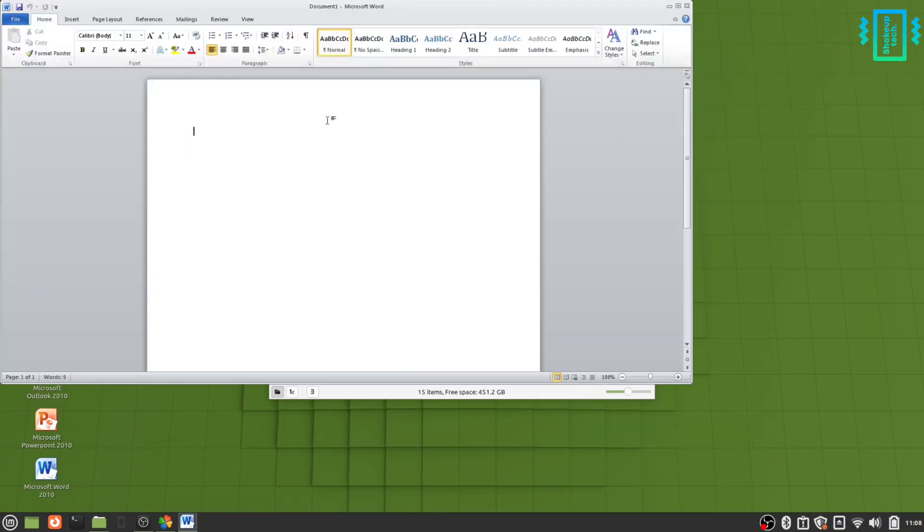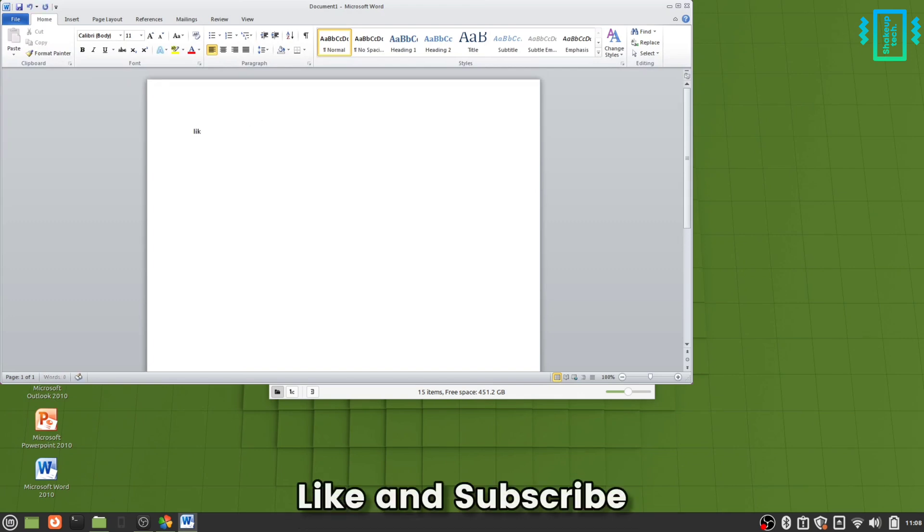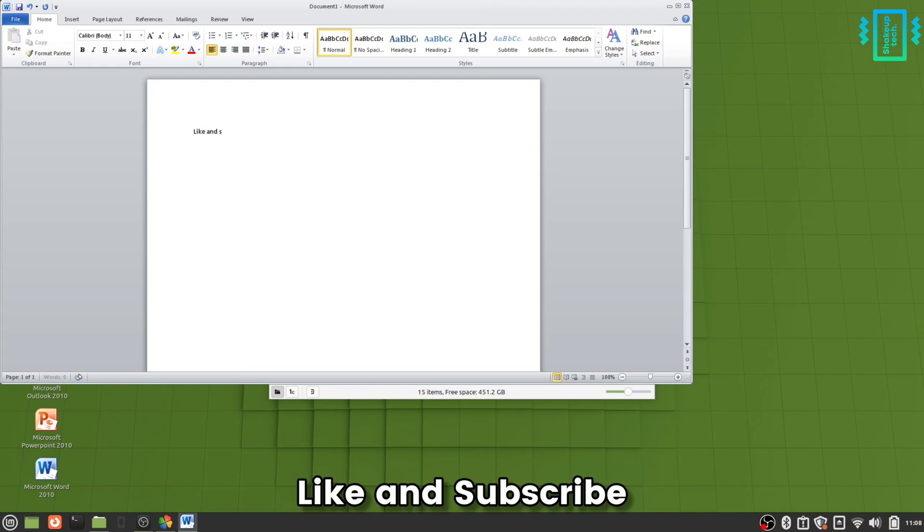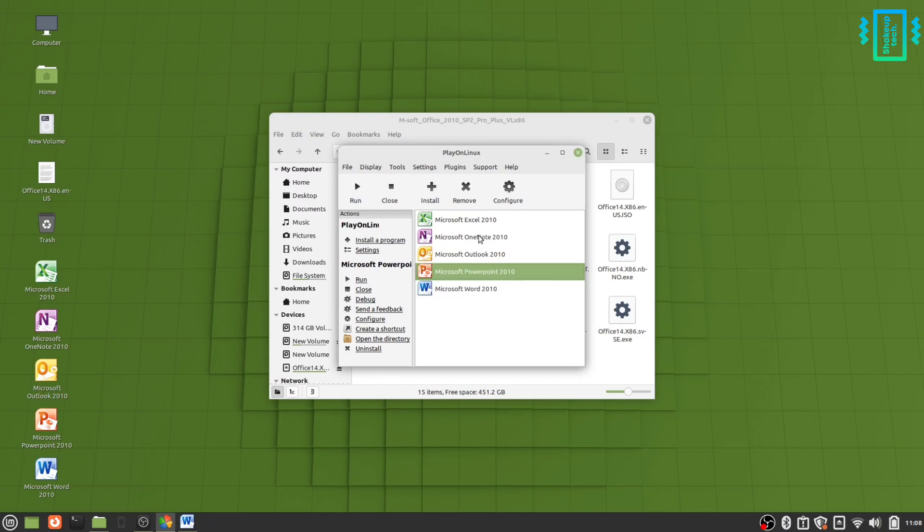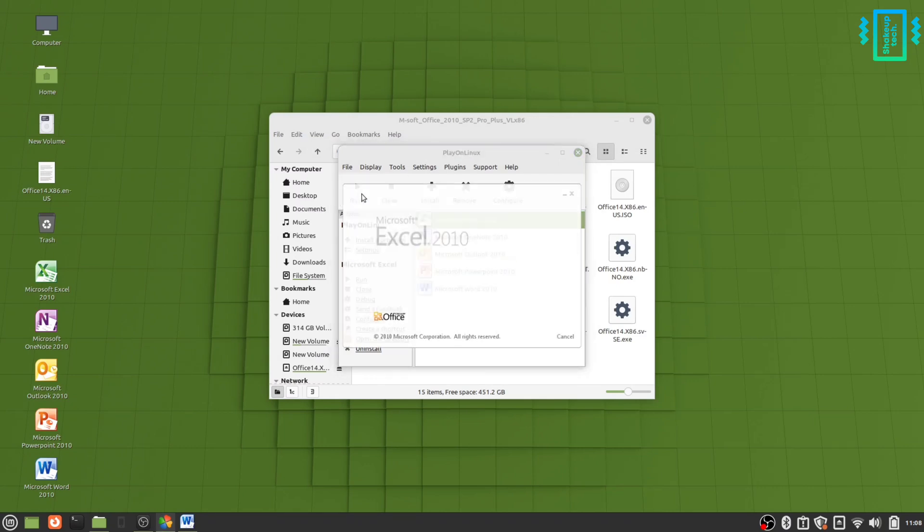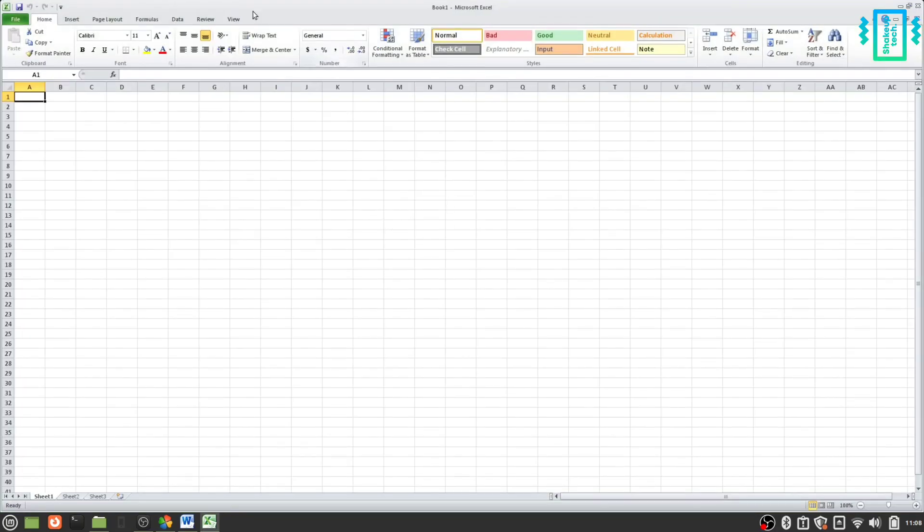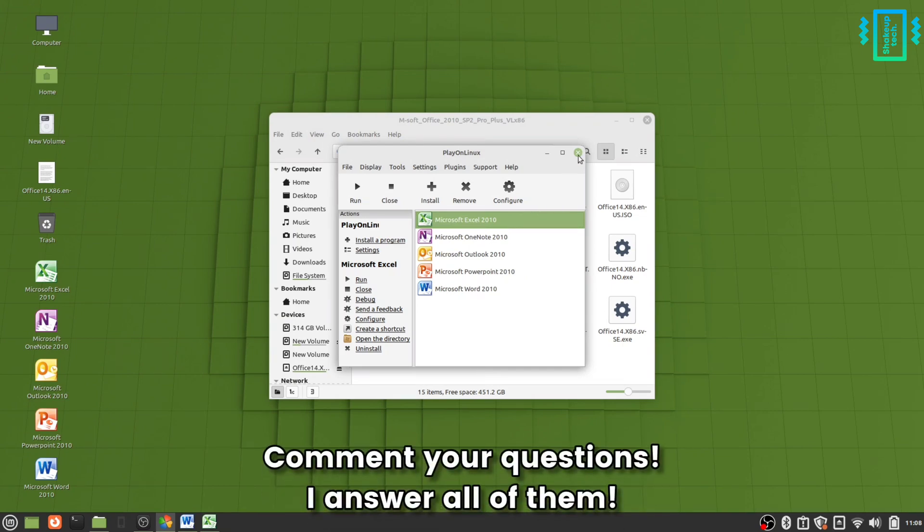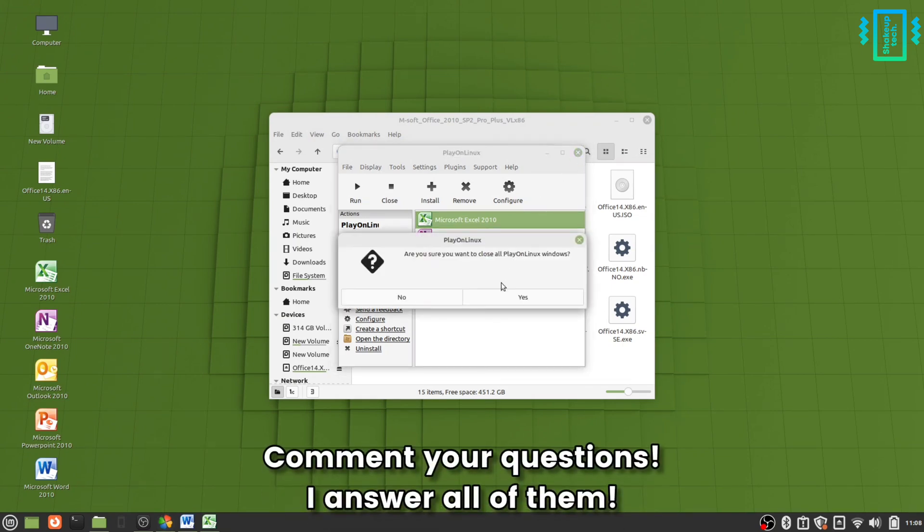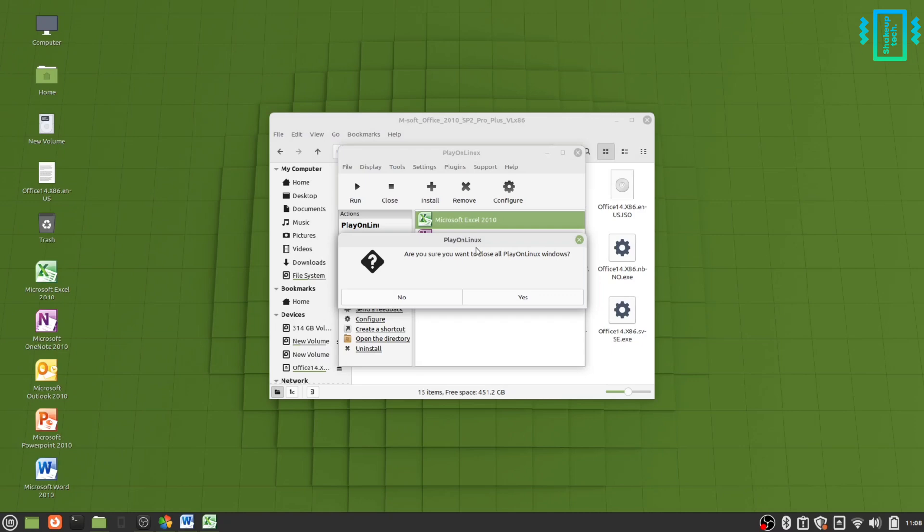So this is how you can install and run Microsoft Office on a Linux operating system. Like and subscribe. Similarly, you can run Microsoft Excel as well. So yeah, that was how you can do it. I hope you like this video and subscribe for more. I'll see you in the next one.